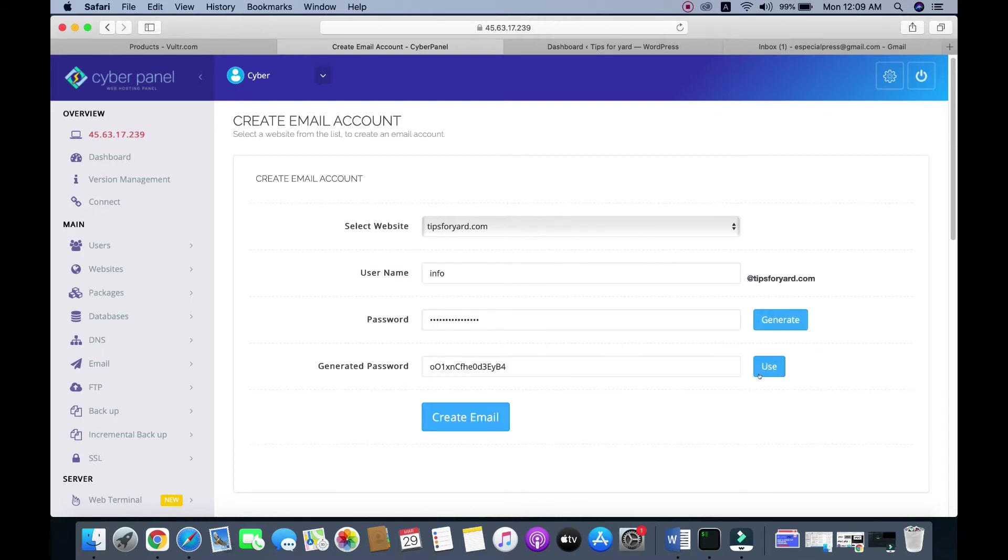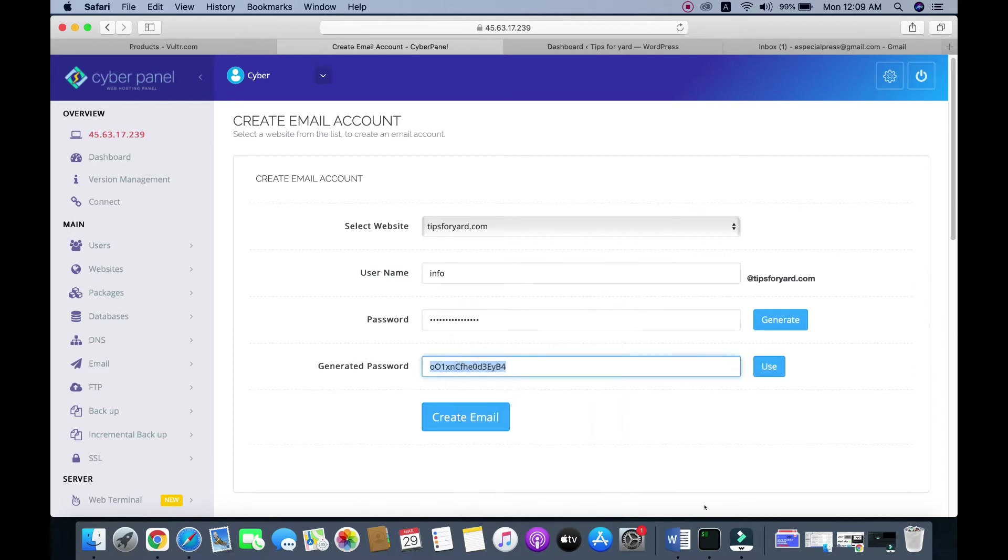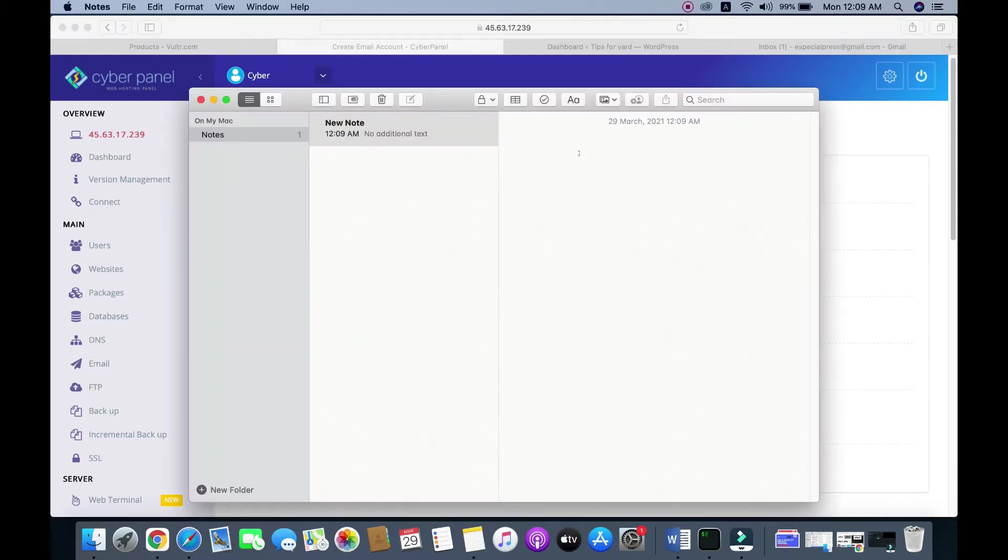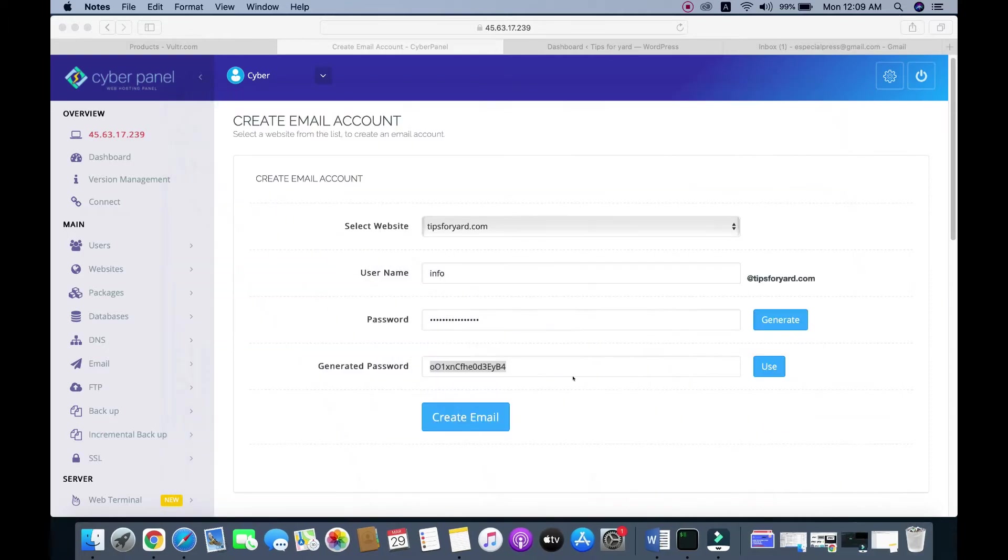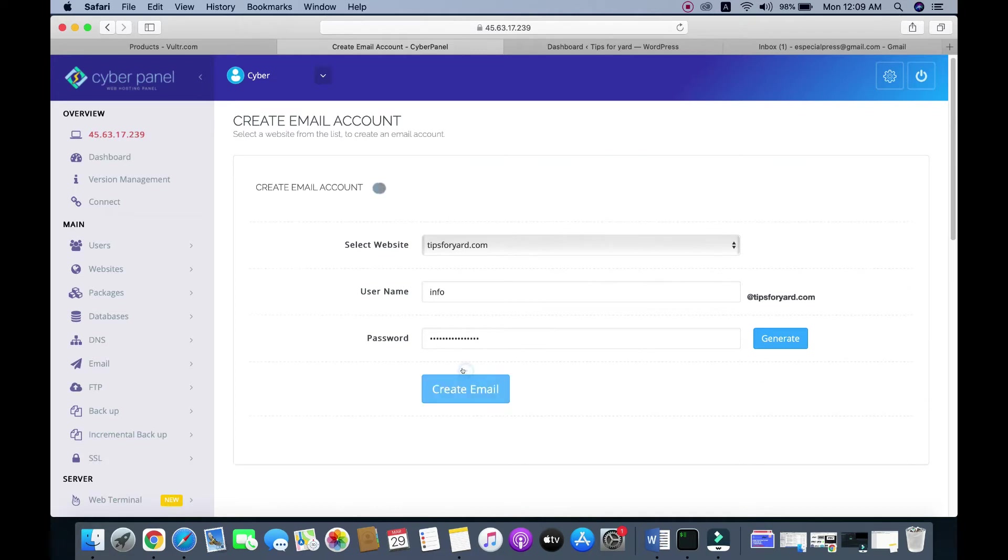Copy this password and paste it here, then click Create Mail.